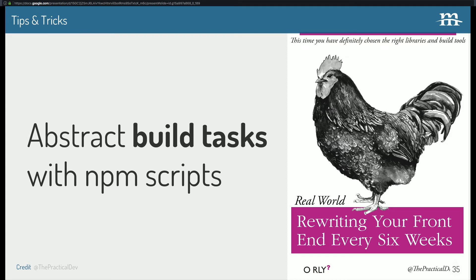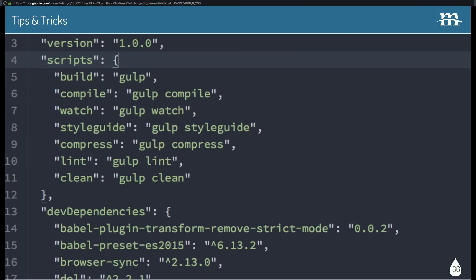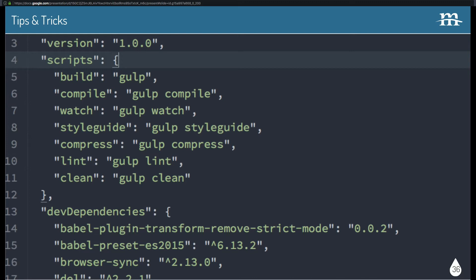Abstract build tasks with NPM scripts. Talked a little bit about this earlier. I thought this was a very appropriate image for this. And I don't think you can read the very top, but it says, This time you have definitely chosen the right libraries and build tools. Because it definitely feels like that. All right, so, as we said earlier, through NPM scripts we're kind of abstracting out these build tasks. And I've done my best to kind of figure out the normal stuff that we do on projects. And to pick a script name for those. So, we went with build, compile, watch, style guide, compress, lint, and clean. Build being kind of the default command. Just like running Gulp, and Gulp will run whatever default Gulp tasks are available. And then the other ones call actual tasks. So, compile calls Gulp compile, and so on. So, you could call these one-off ones if you wanted to.